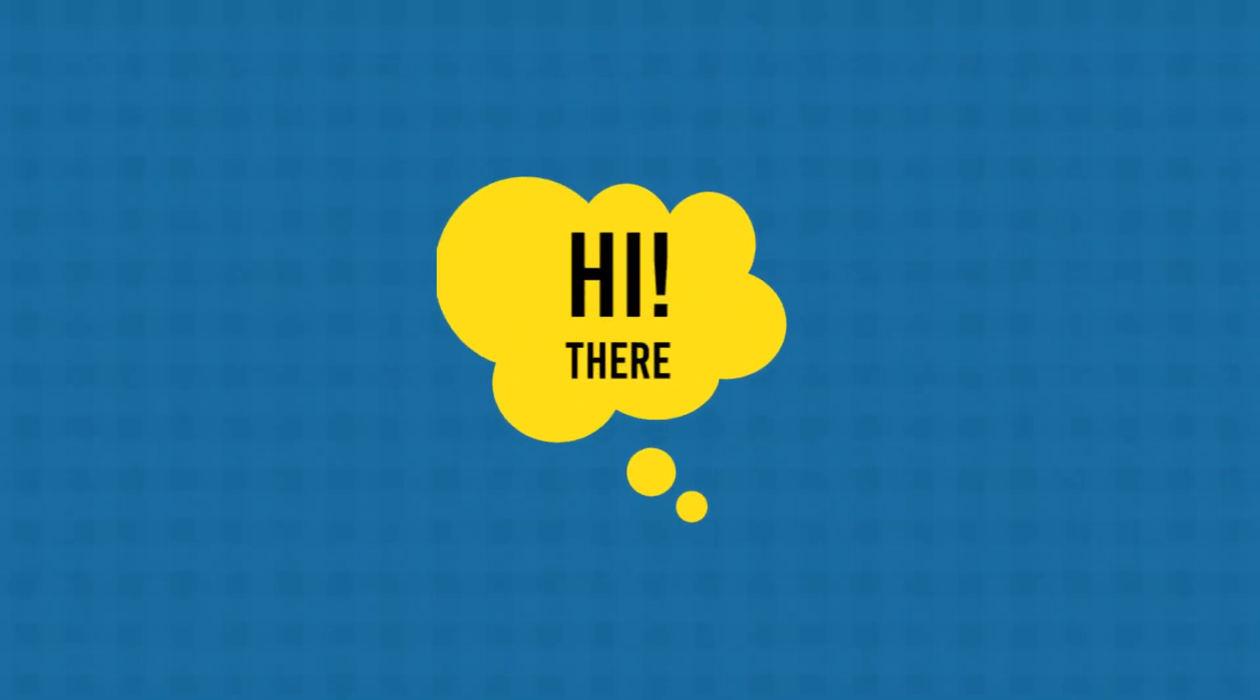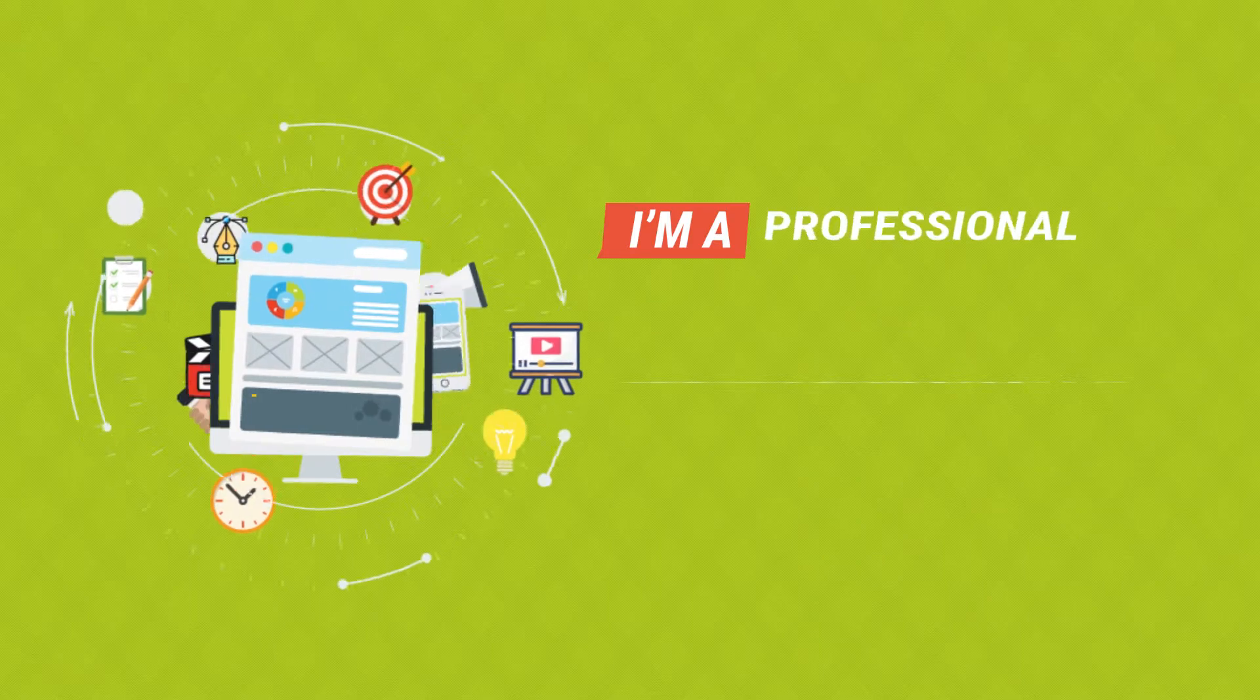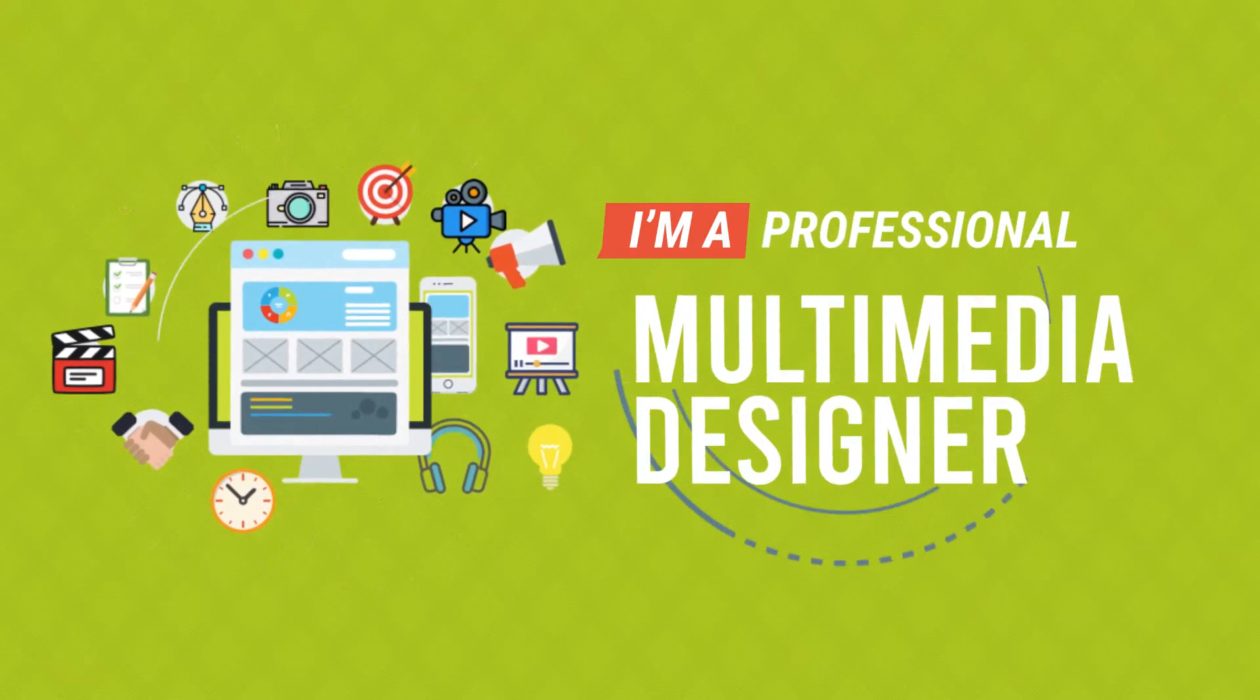Hi there. My name is Faizan Arshad, and I am a professional multimedia designer.